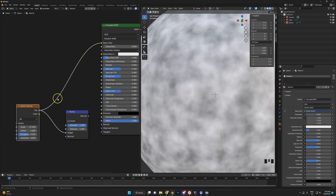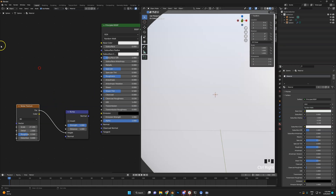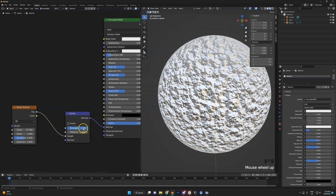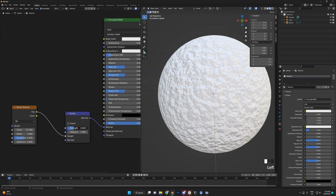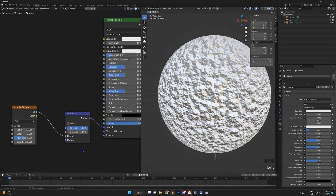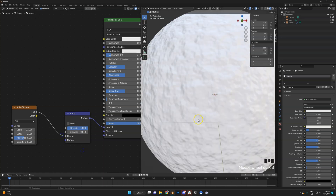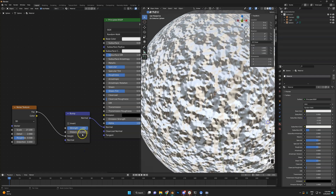If you want to control the bumpiness, do not use the strength parameter — strength is a kind of weird fade-out. You'll want to use distance; that's how you reduce the amount of bumps.